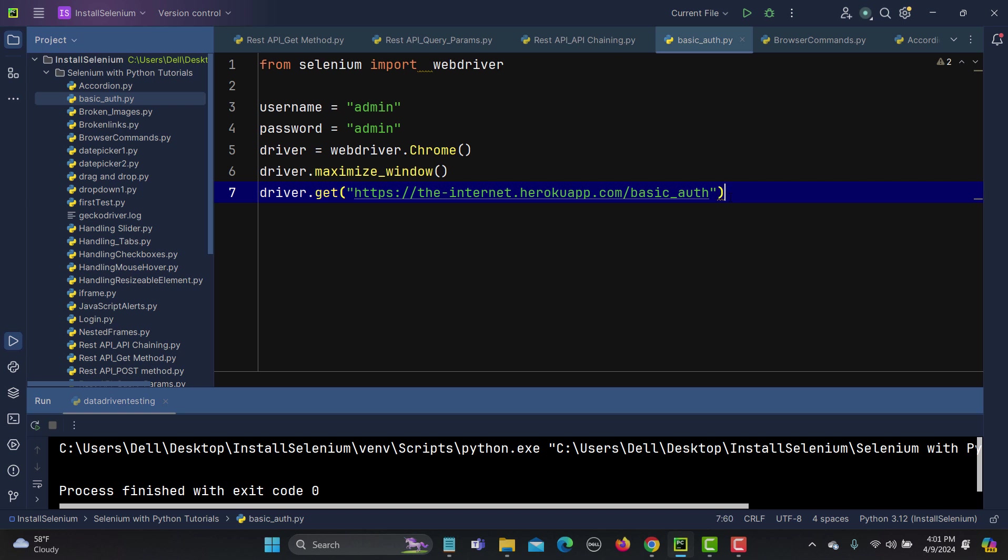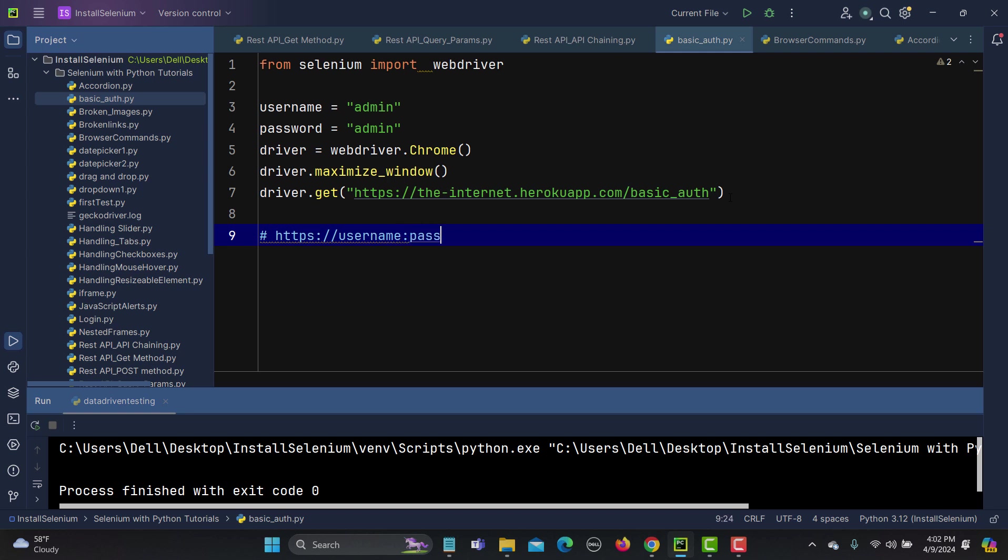It's basically HTTPS colon or HTTP then we have username colon password at the rate this domain. So this is a very simple way.